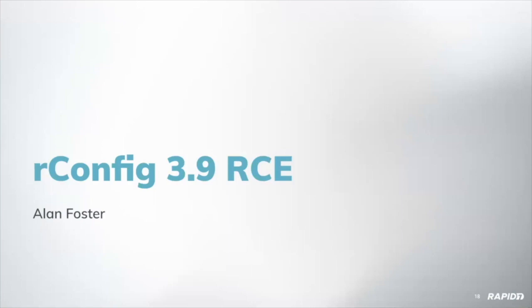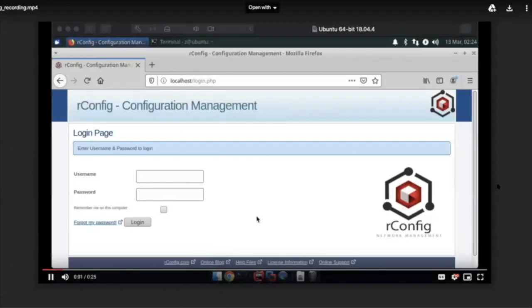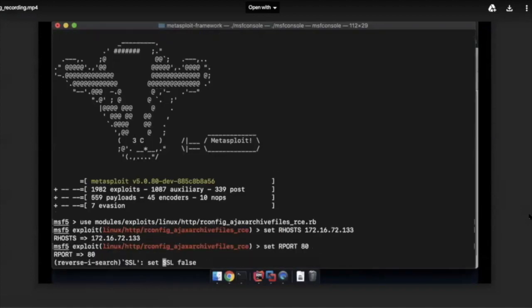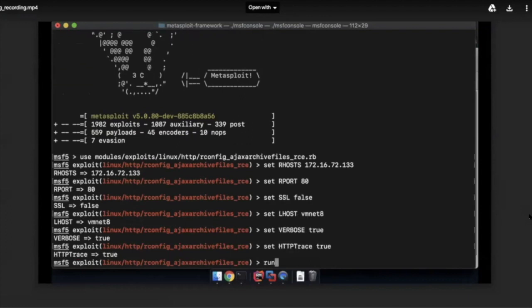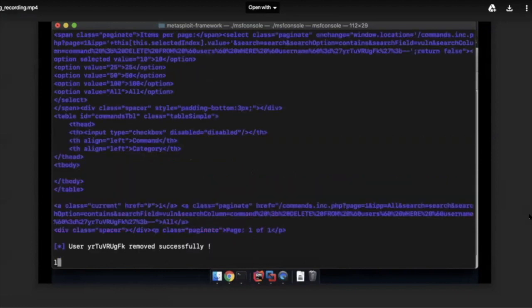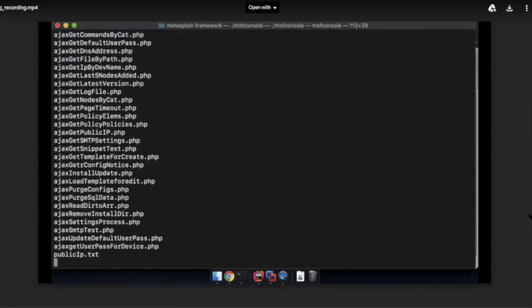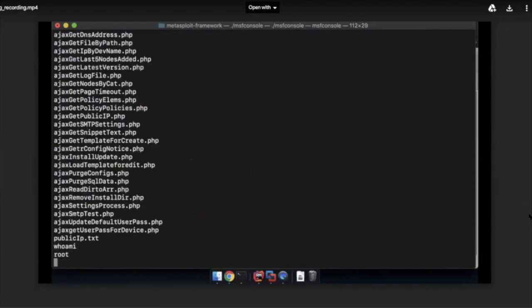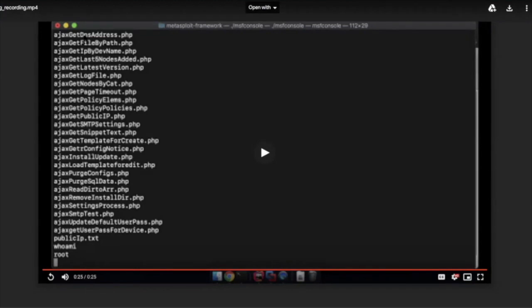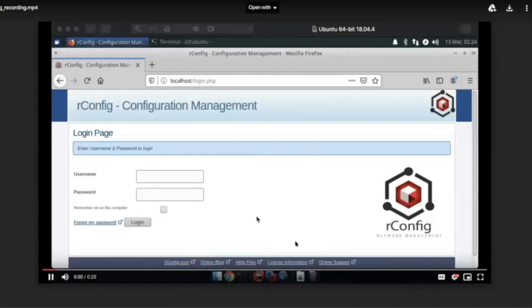Demo of the rconfig exploit — rconfig 3.9 RCE. rconfig is loaded in the background. Loading the rconfig module, setting the normal options, and running the exploit. What this is doing behind the scenes is relying on two different vulnerabilities: using SQL injection to create an admin account, and then relying on a command injection vulnerability via the path parameter of Ajax archive files within the rconfig web interface. This was a user-contributed module. We've got a shell and can call the normal functions you'd expect.